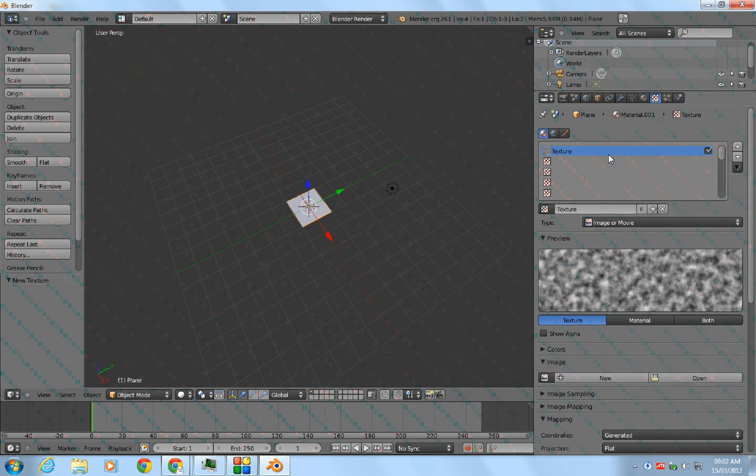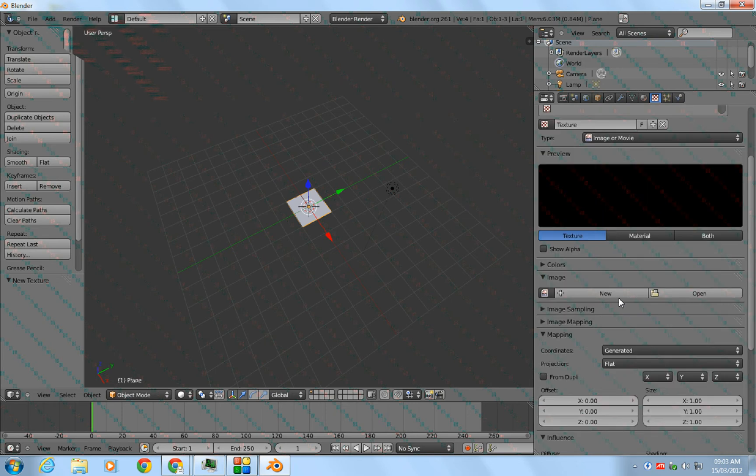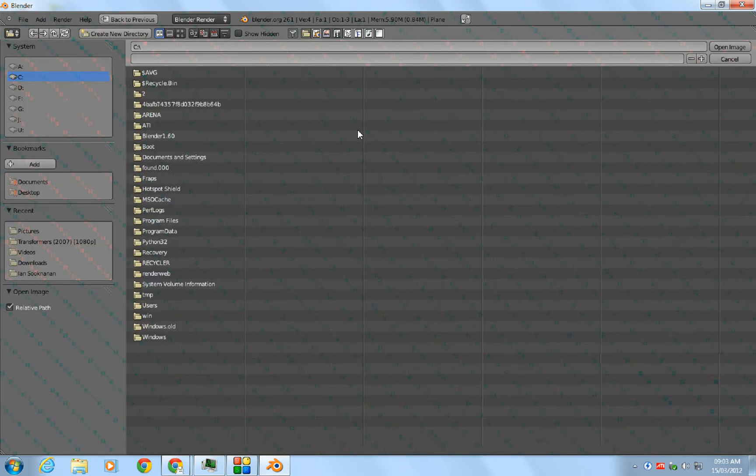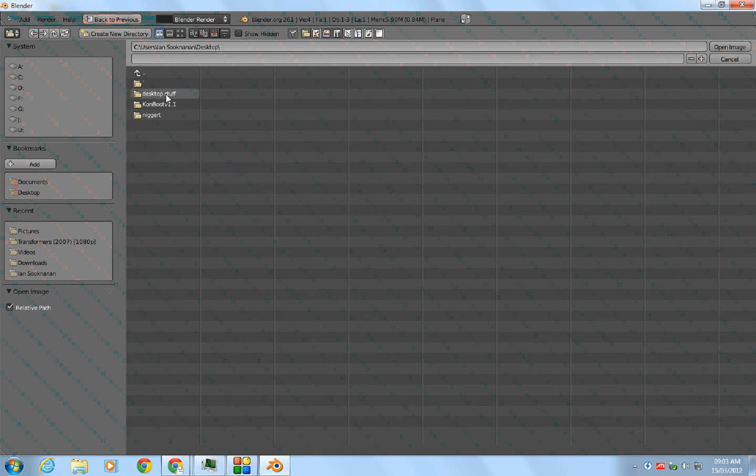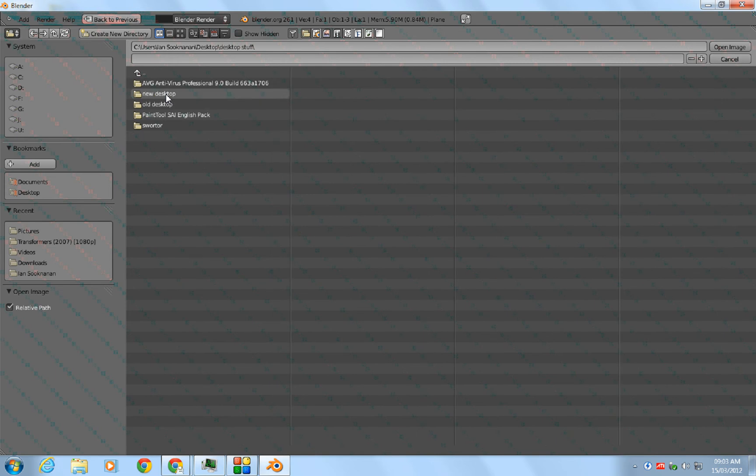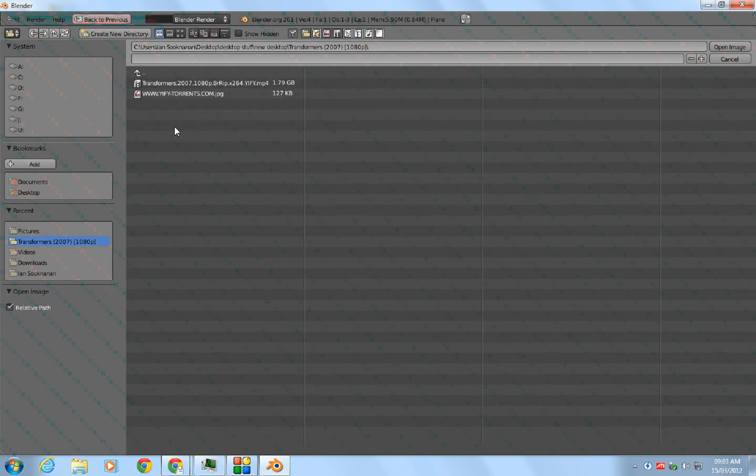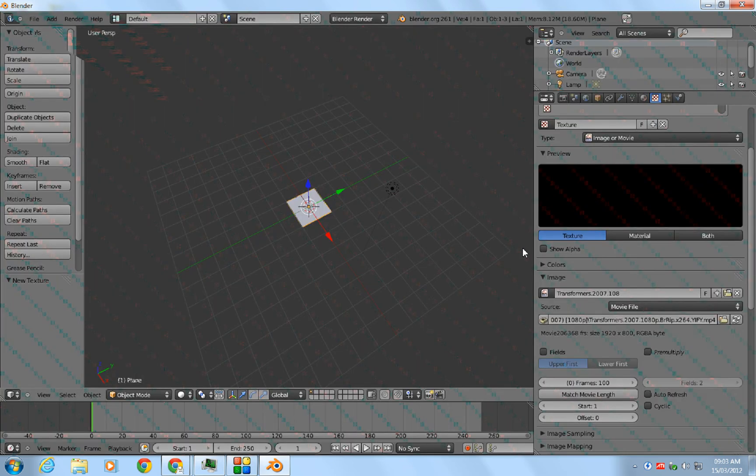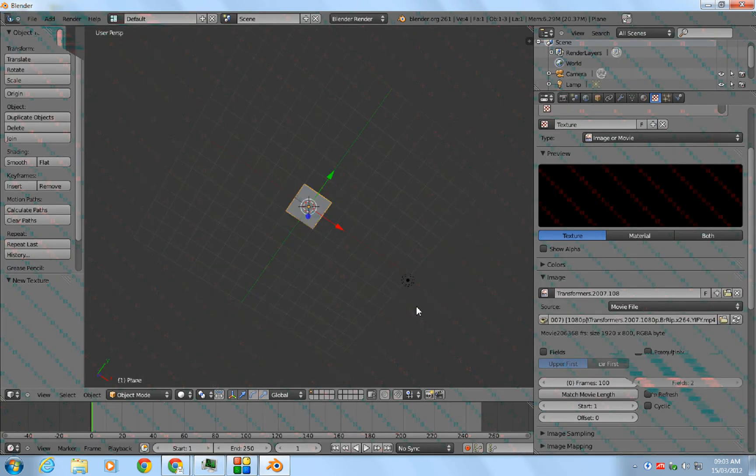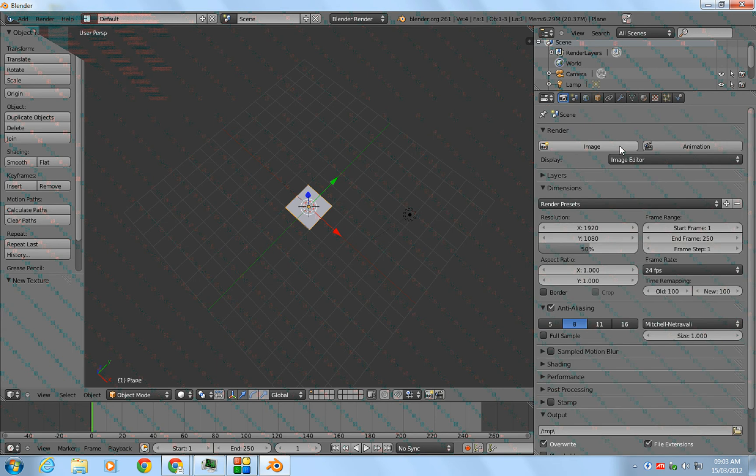To add a movie, you go to Open and locate where your movie file would be. Then when you render it by hitting F12 or hitting Image or Animation right here.